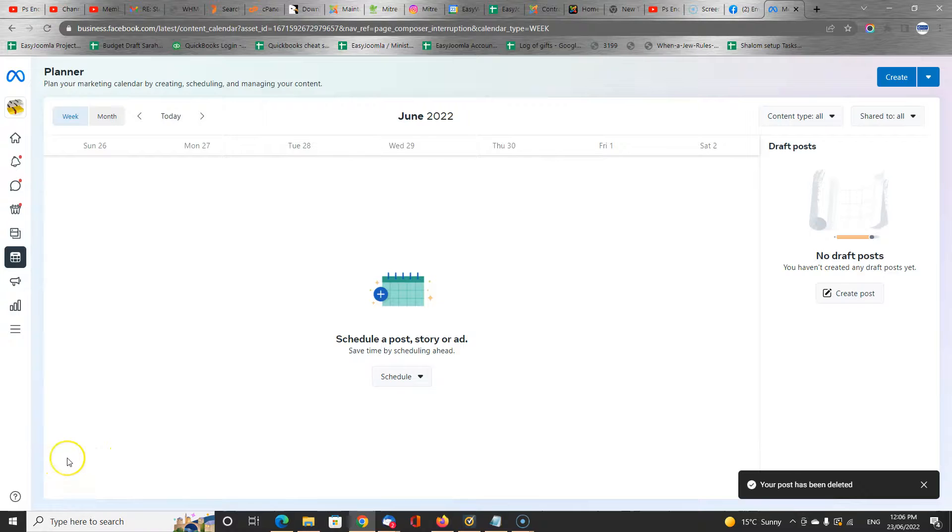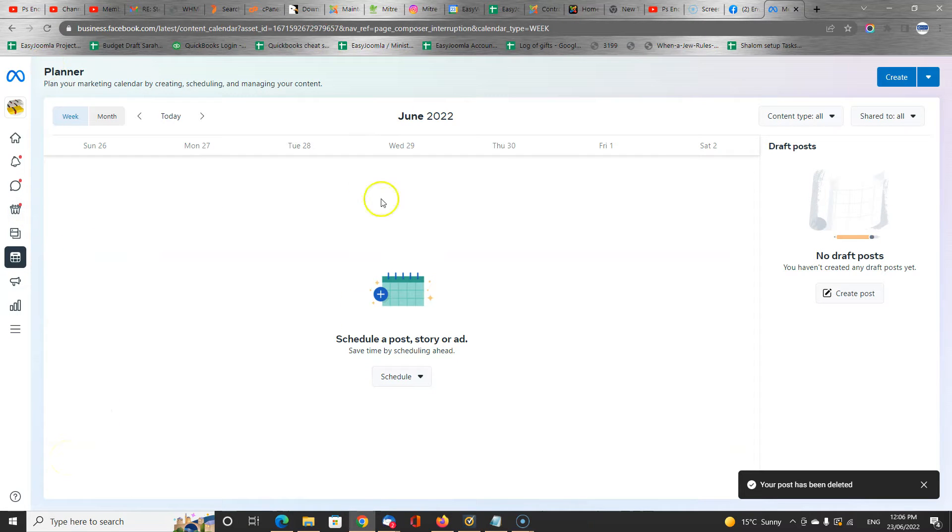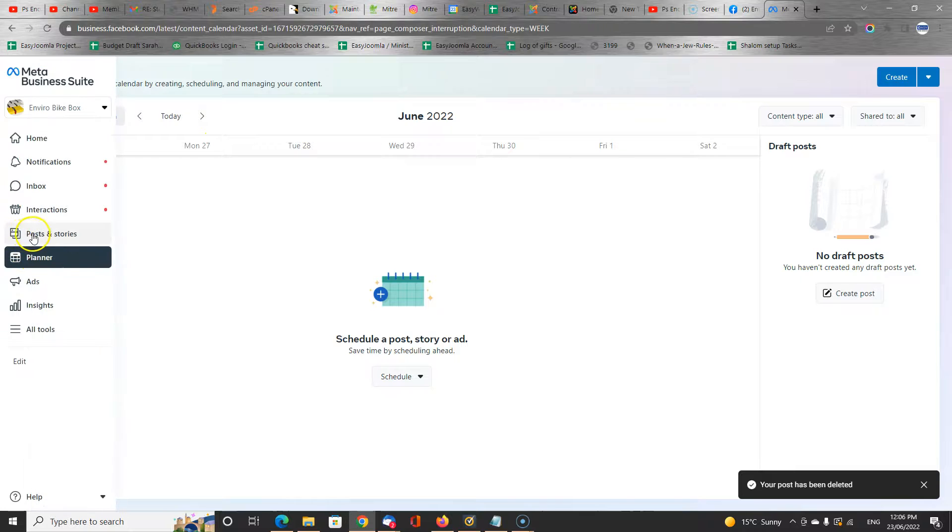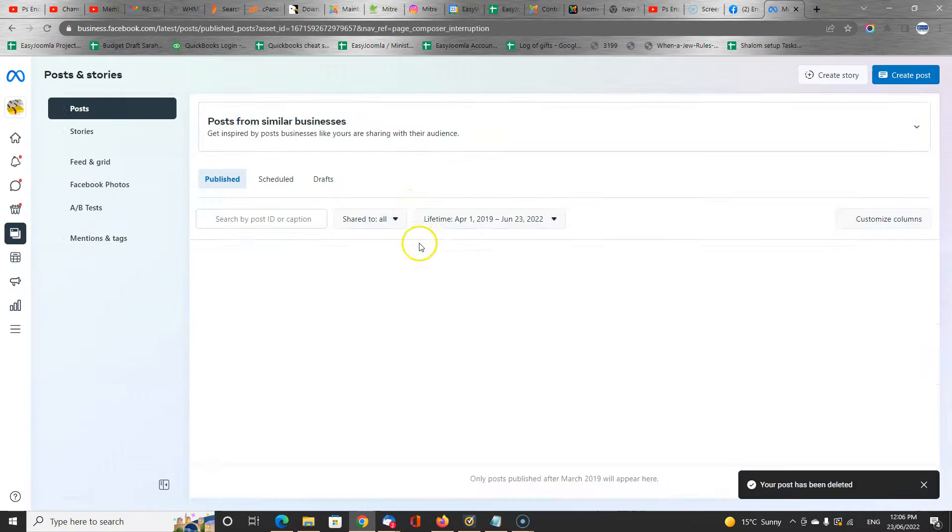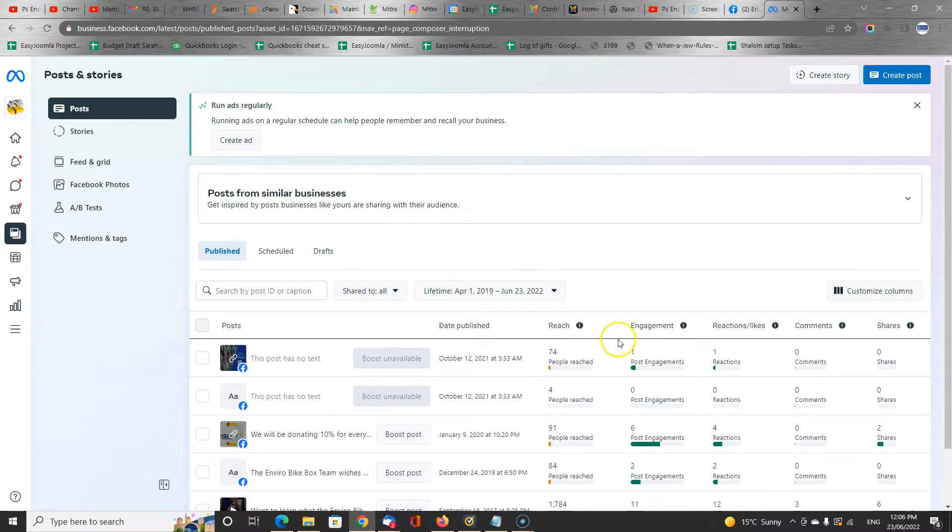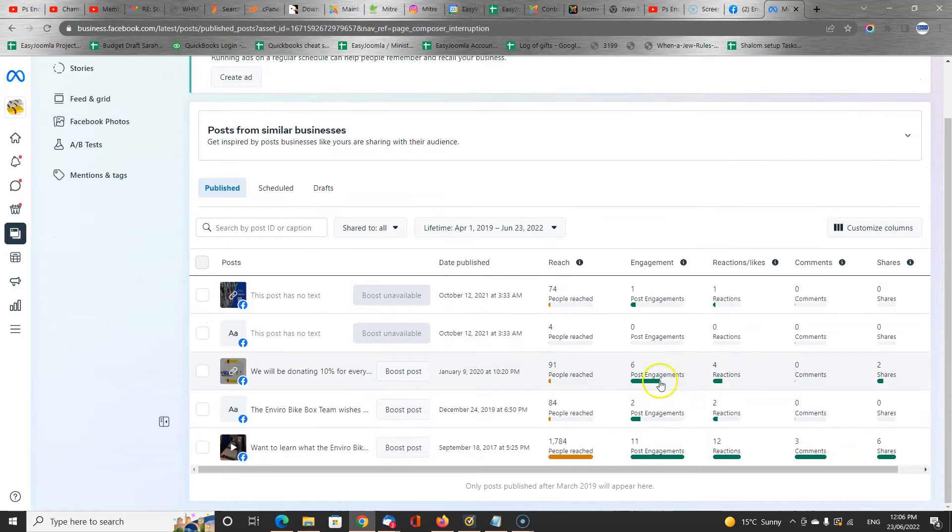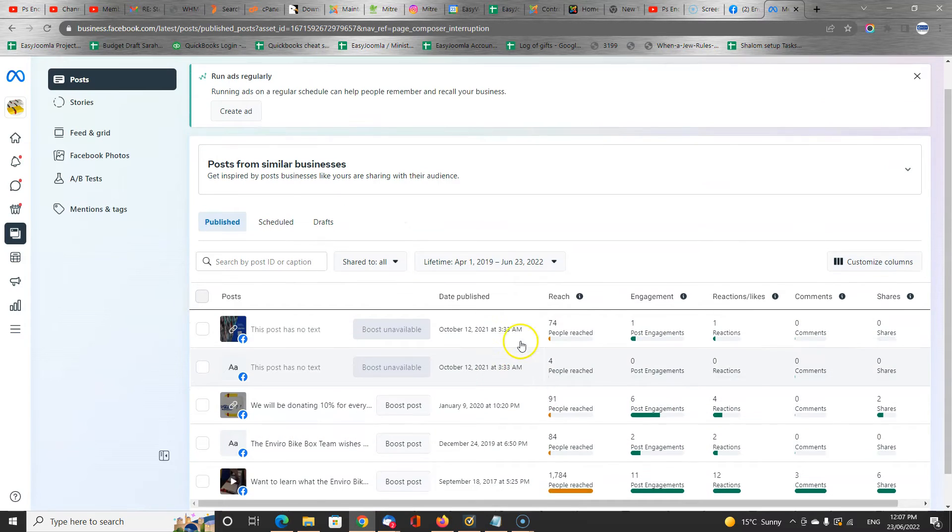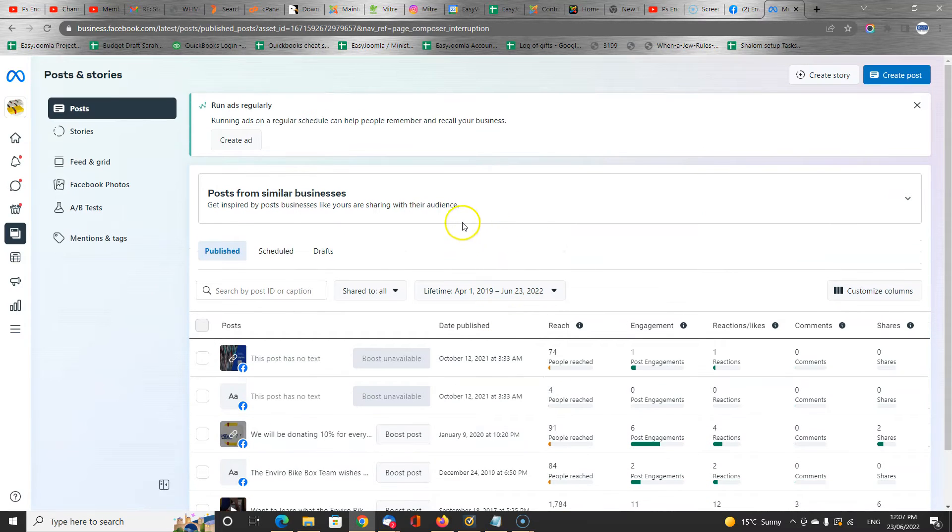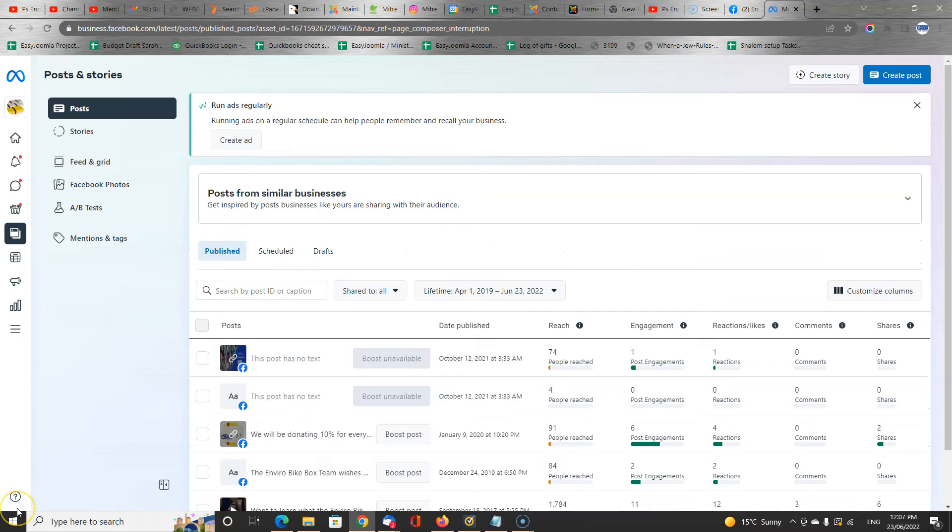So I hope this helps and gives you an introduction to managing posts on Facebook. And in this business suite, you can click into posts and stories, and you can see your existing posts and how many people have viewed it and commented and so on. So I hope this is useful for you, and let us know if you have any questions.